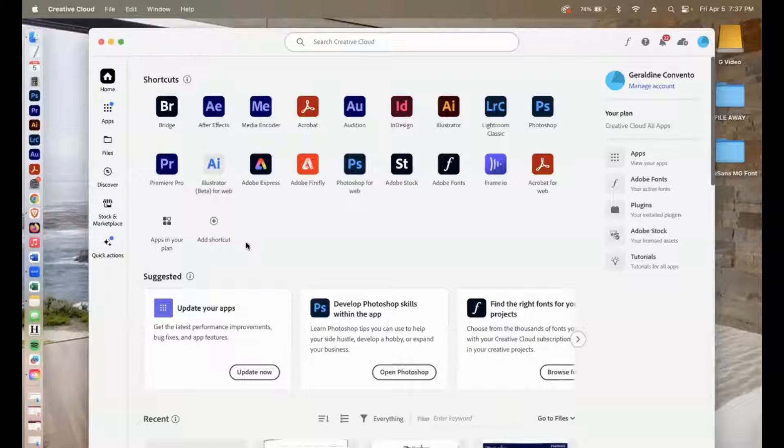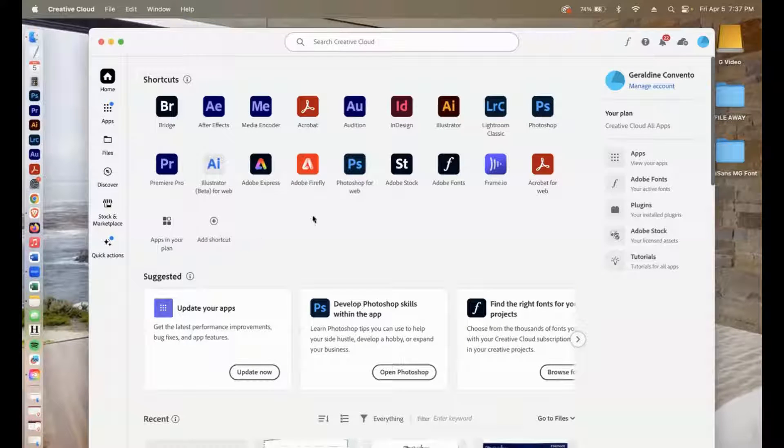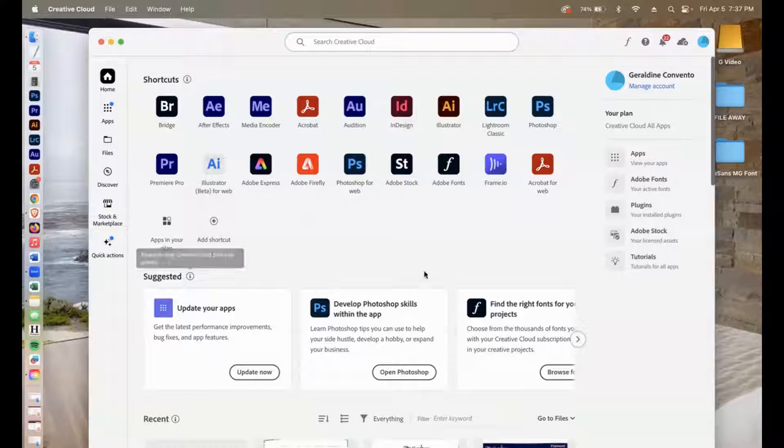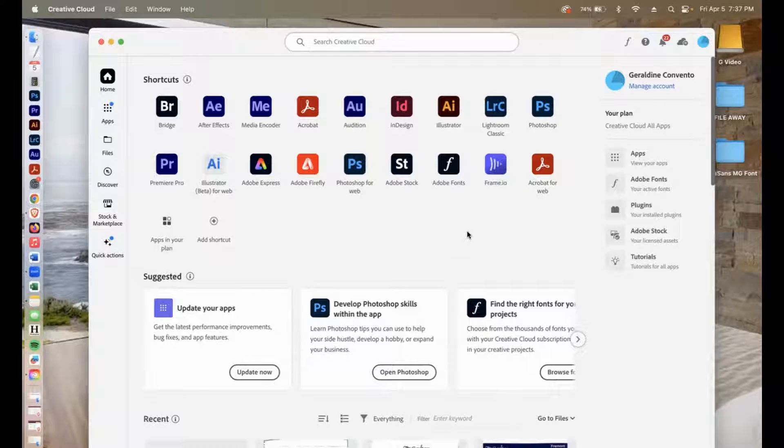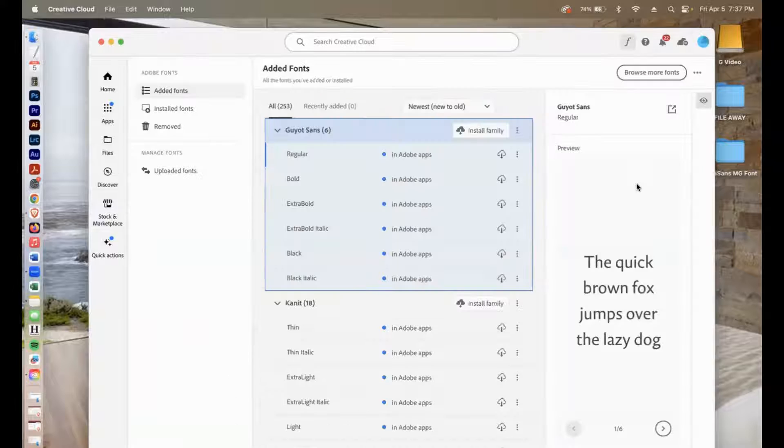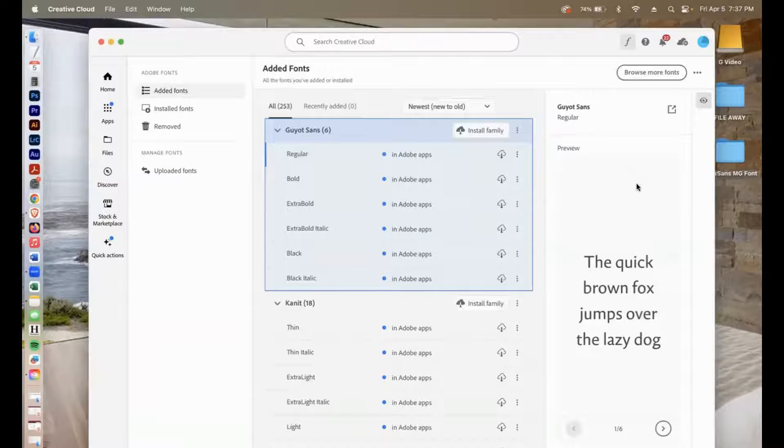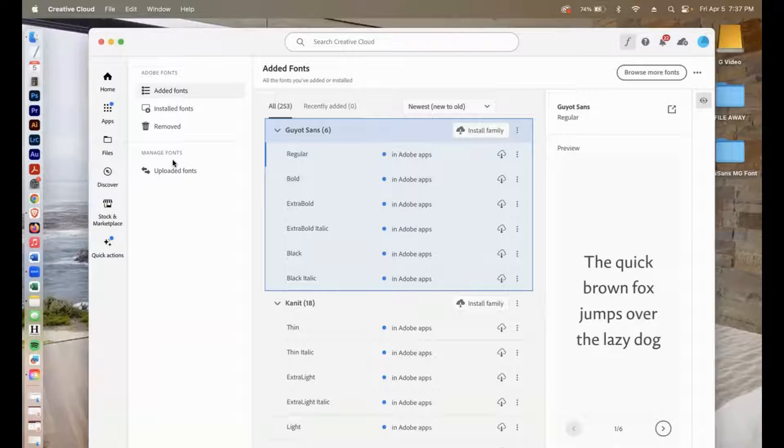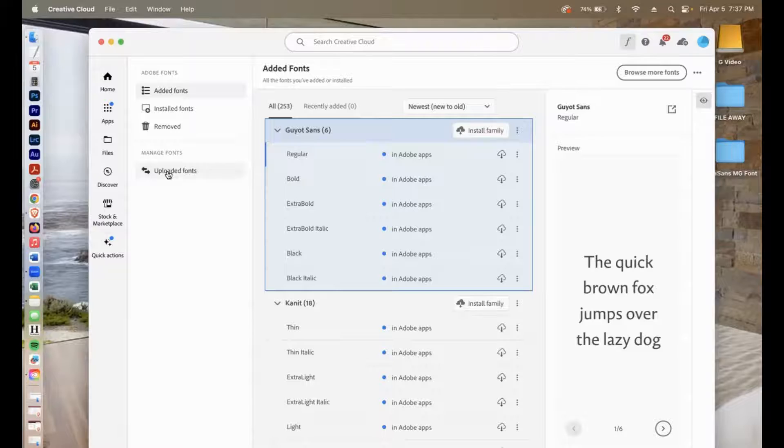And as you can see here, I have this dashboard. What you'll look for is Adobe fonts. So in my case, it's on the right hand side. Click that and then click on manage fonts, uploaded fonts.